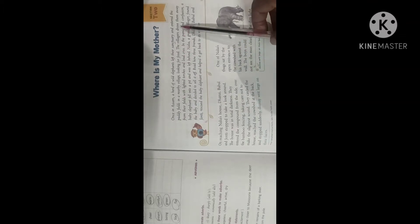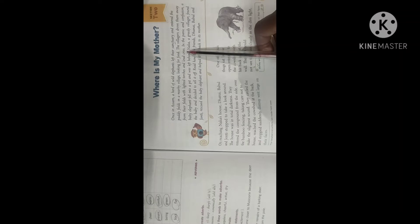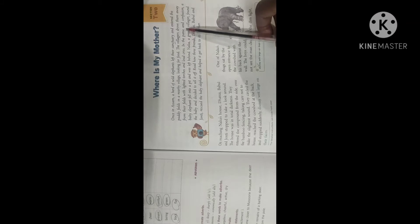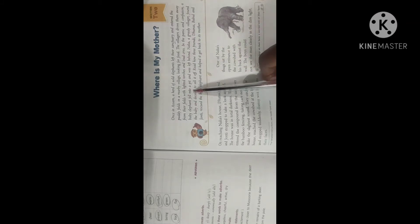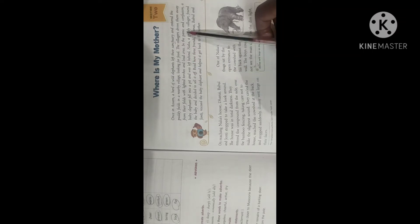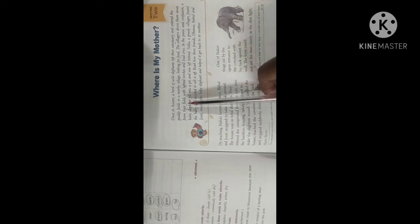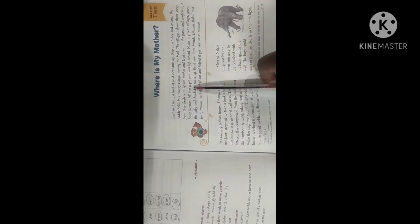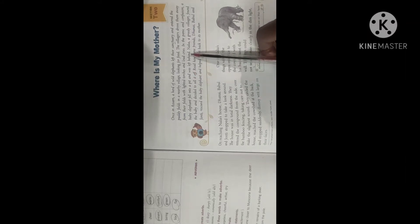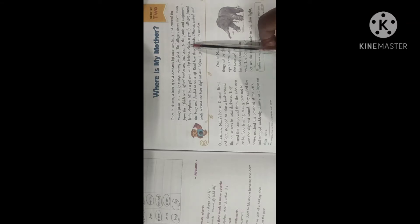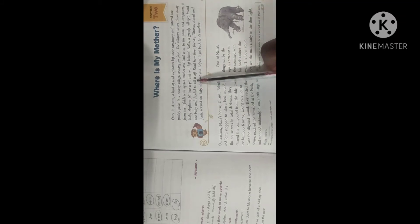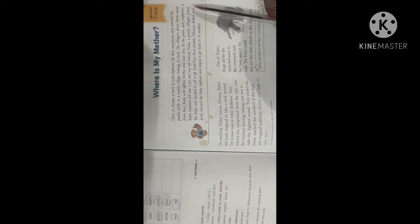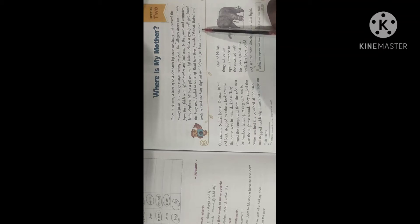The villagers drove them away from their fields with lighted torches and loud cries. Lighted torches means the burning wood. In the panic and confusion a baby elephant fell into a pit and was left behind. Panic means out of fear and confused that what to do where they were running. So then a baby elephant fell into a pit, pit means a hole. Naliyah a greedy villager found the baby and decided to sell it off. Read how three friends Dhanai, Babul and Jaunty rescued the baby elephant and helped it get back to its mother.